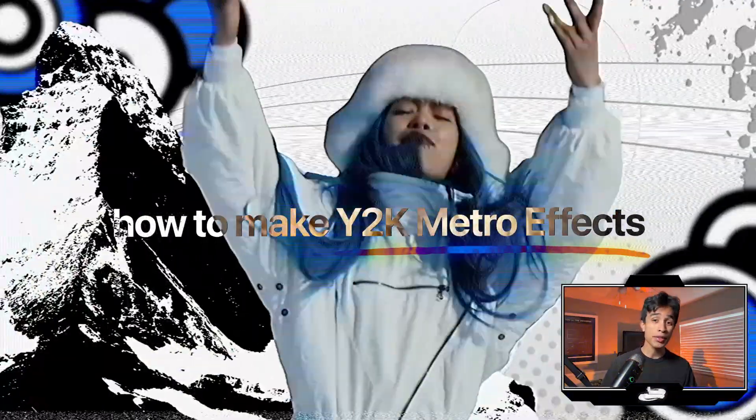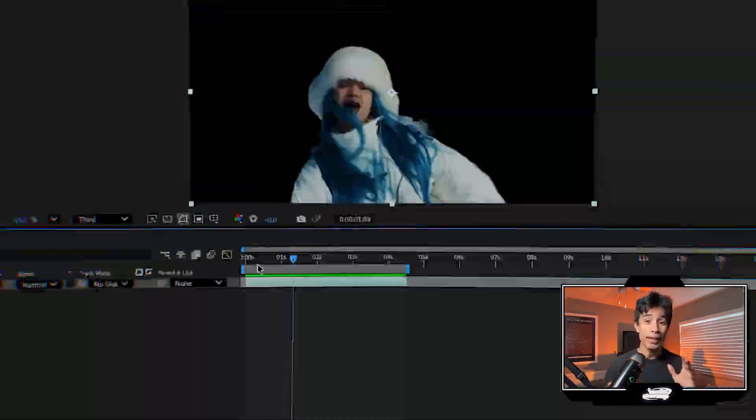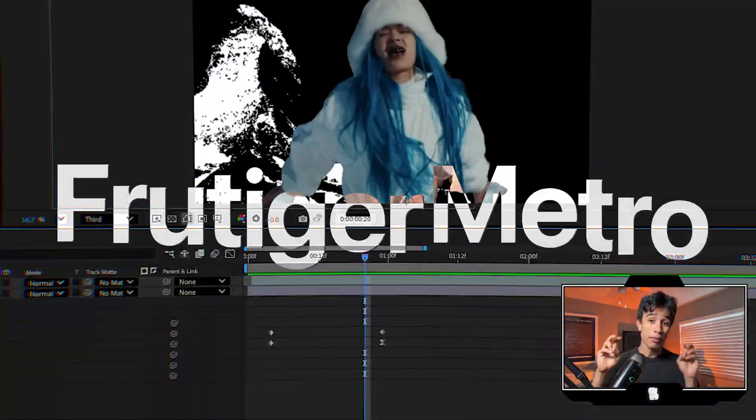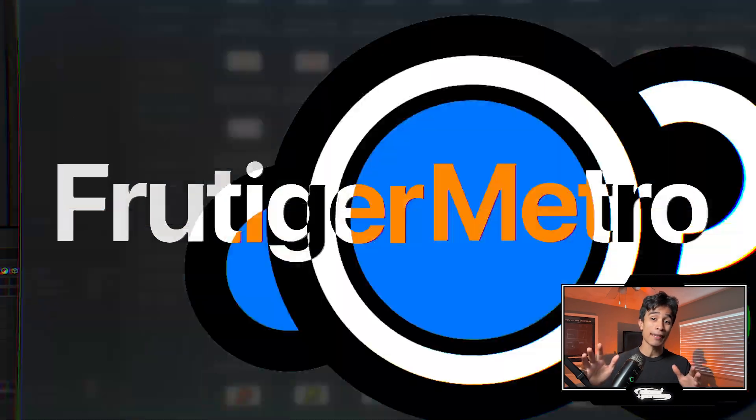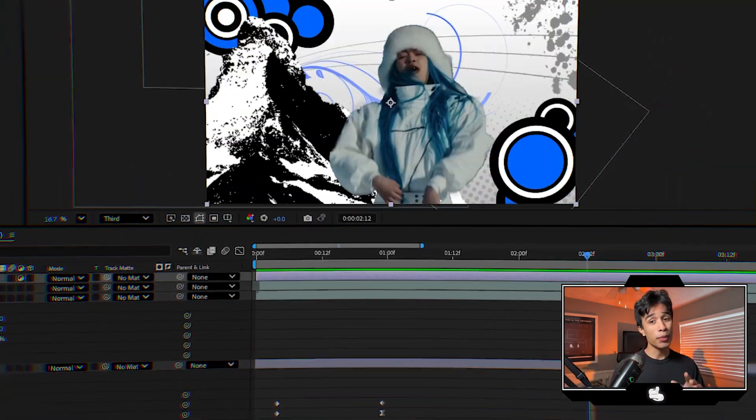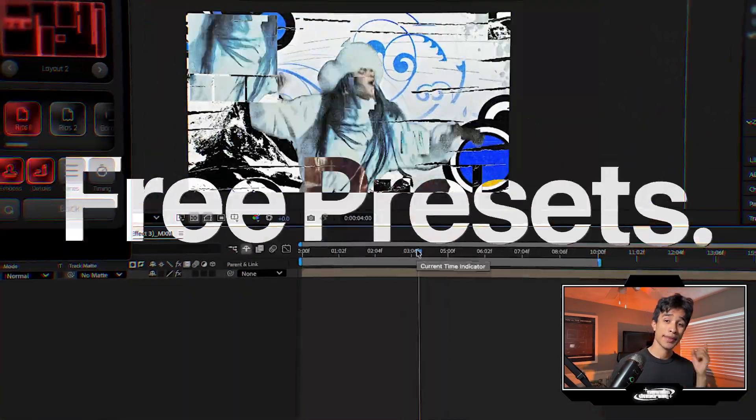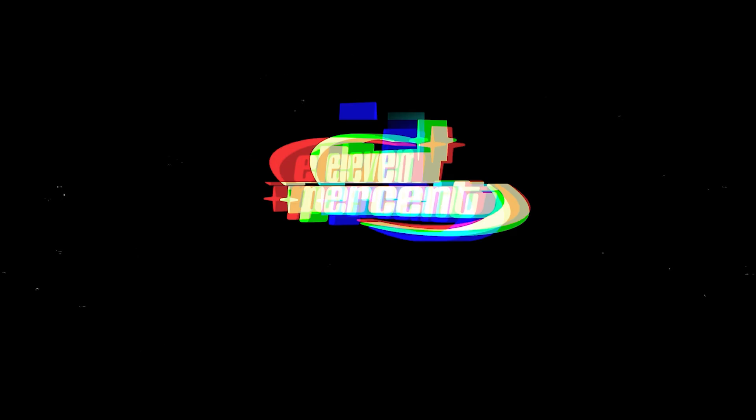As a professional editor, here's how to recreate the early 2000s Y2K style animation called Frutiger Metro inside of After Effects. Make sure to stick to the end because we're going to give away two free editing preset samples. Let's get straight into it.